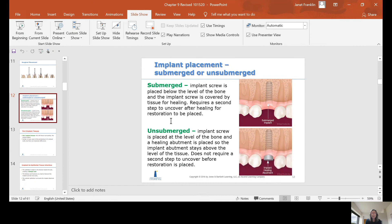Whether to use a submerged or unsubmerged implant depends on where in the mouth it's being placed, the patient's care, and many other factors. There's no single chart to determine the approach, and it varies from surgeon to surgeon.